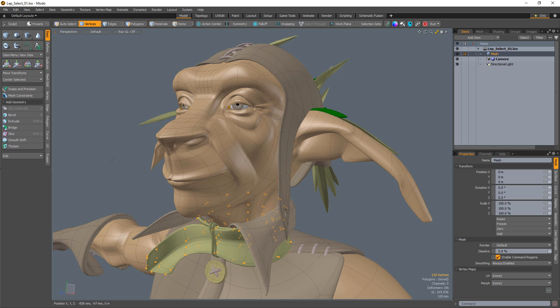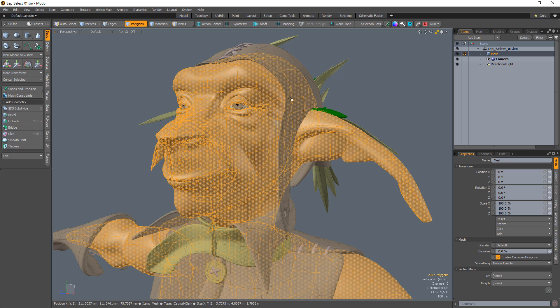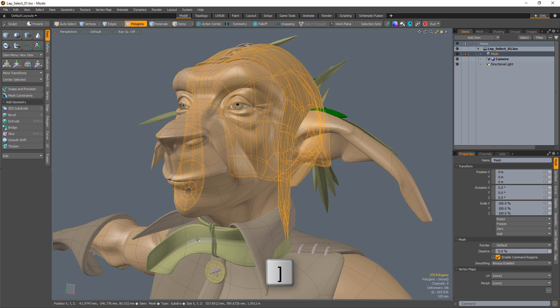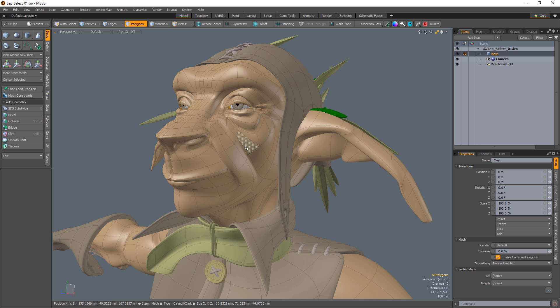Double-click on a single vertex or polygon to select all contiguous elements on the mesh. Select a single vertex, edge, or polygon and use the closed bracket keyboard shortcut to select all connected elements.